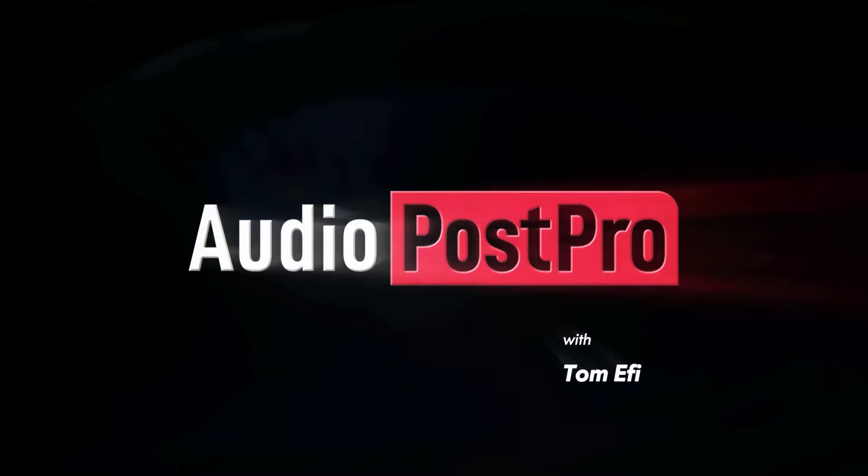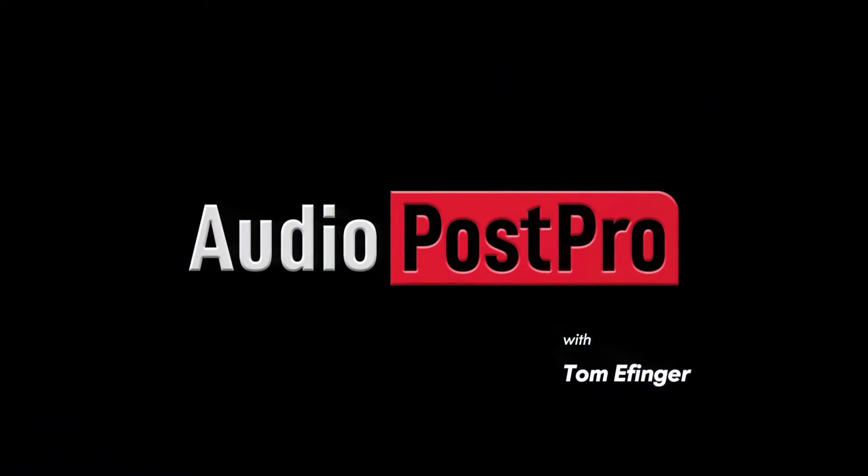Hey, this is Tom Effinger of Audio Post Pro. Today I'm going to be showing you how to build a basic template in Pro Tools. Hey guys, we're giving away a pair of reference quality headphones, the same ones we often use in the studio. All you have to do to enter is sign up using the link in the description.